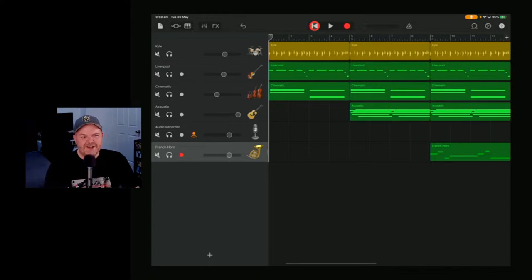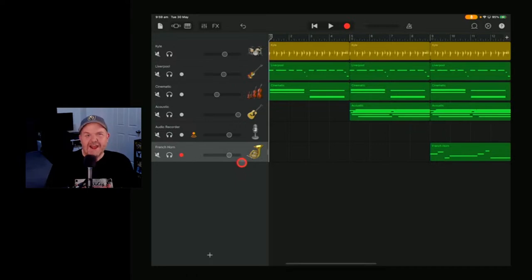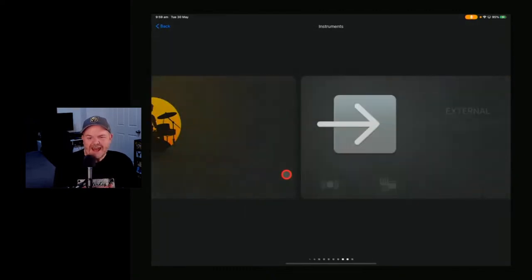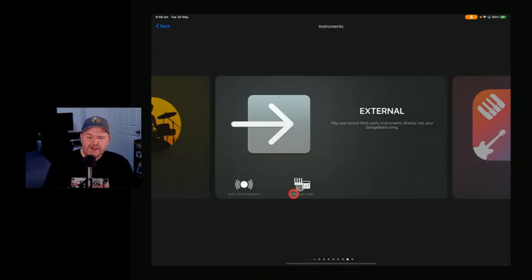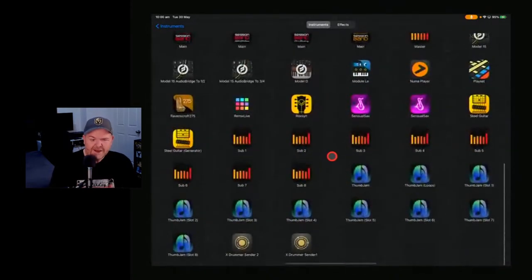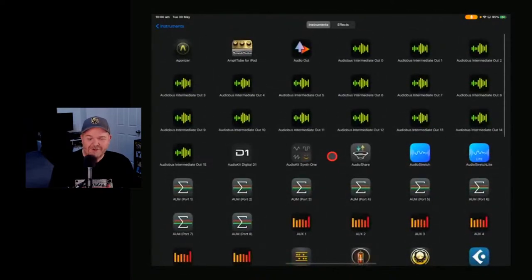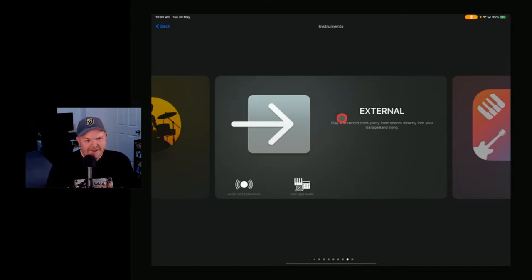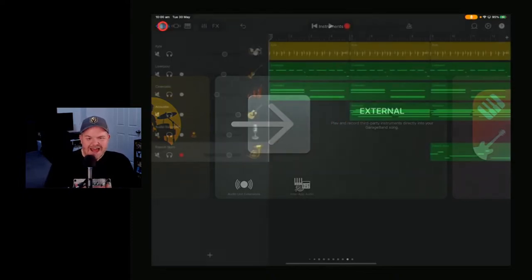GarageBand number four: GarageBand supports inter-app audio plug-ins. It's a way of using a different app to record directly into GarageBand. It has been listed for deprecation by Apple since around iOS 13 and isn't in Logic Pro, but it's still there in GarageBand under your external instruments section alongside your AUV3 plug-ins. Any legacy plug-ins that haven't come across to AUV3 can still be used here in GarageBand as instruments.